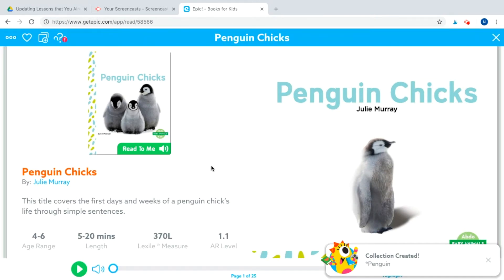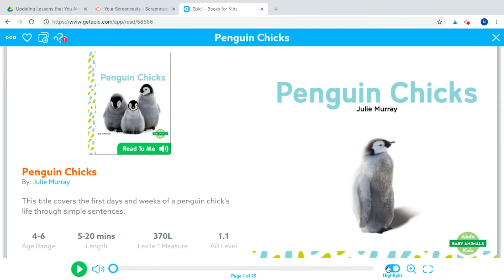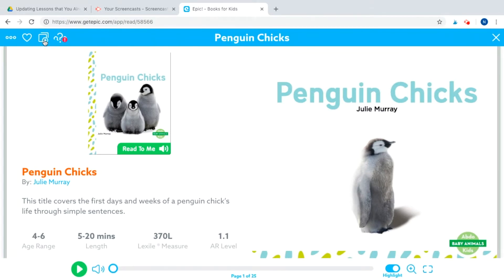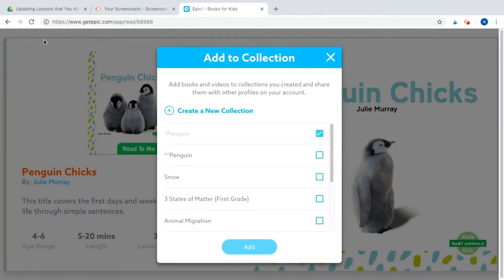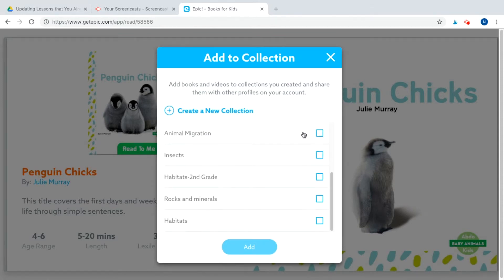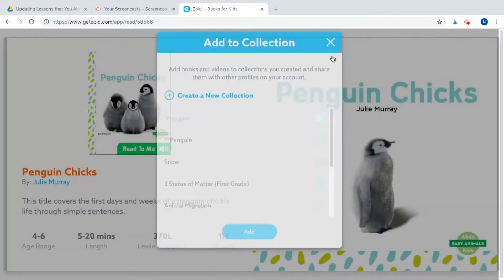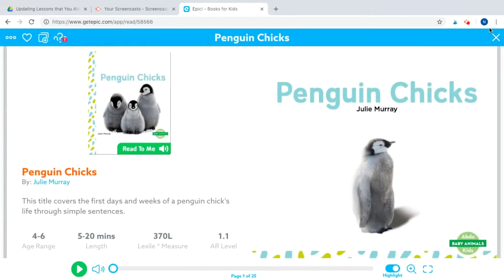I just added this book to the collection and a little notification will appear. If you're not sure whether it worked, click those squares and the plus sign again — it will already tell you that you added this book to Penguin. You can also add it to multiple collections if you'd like. Then go ahead and exit out.